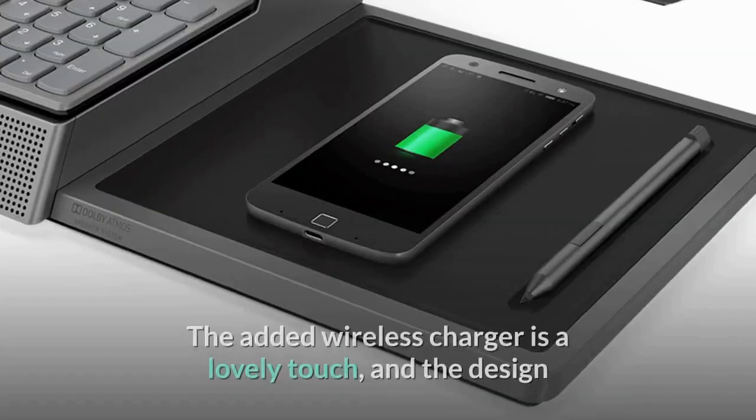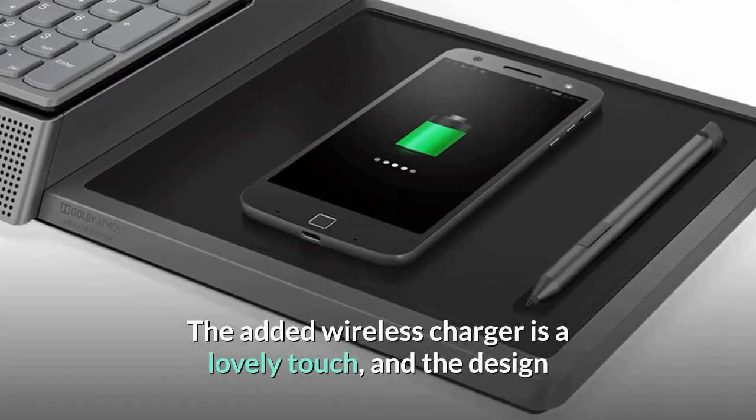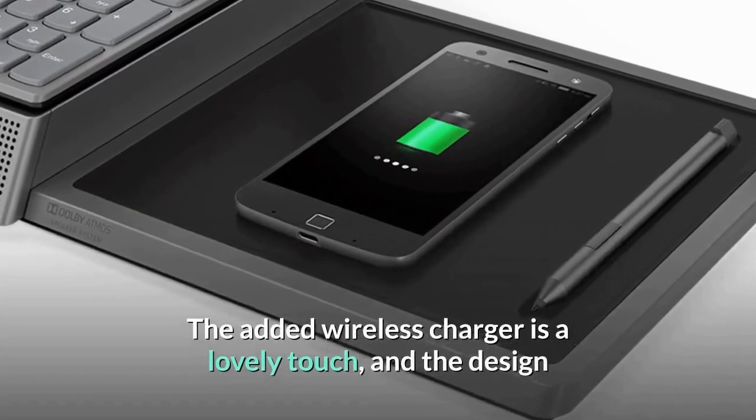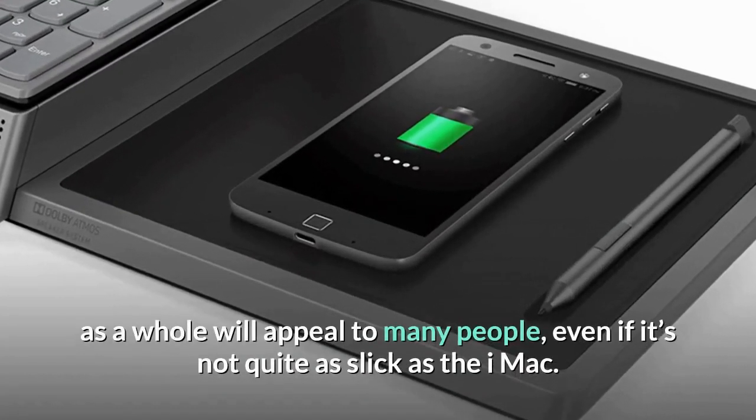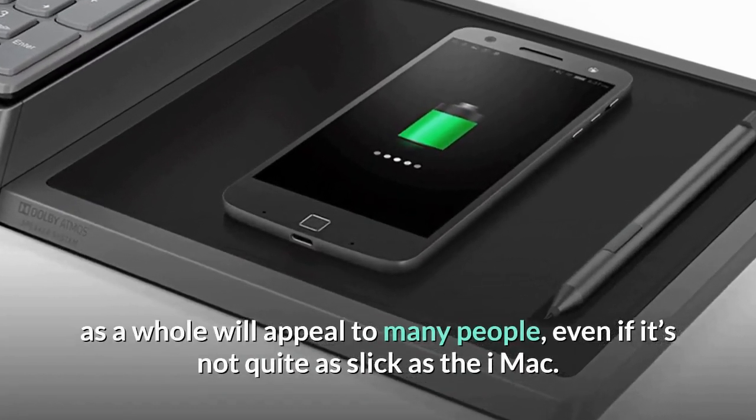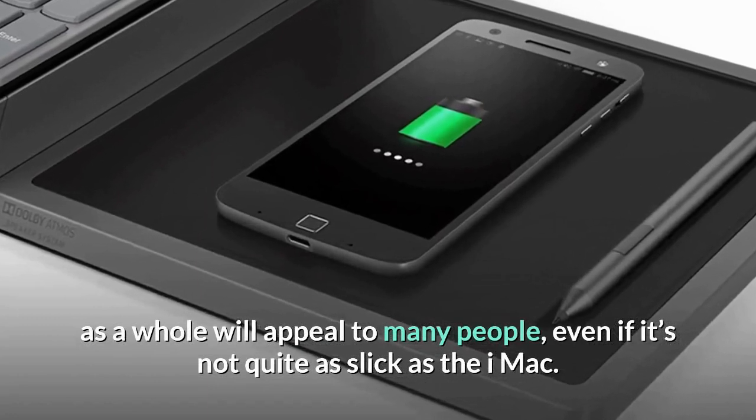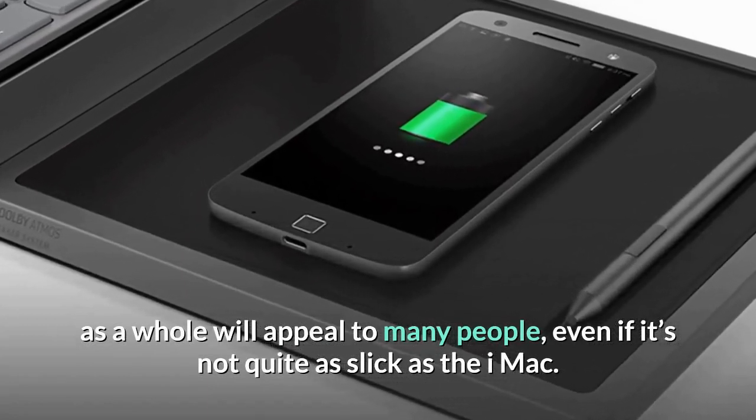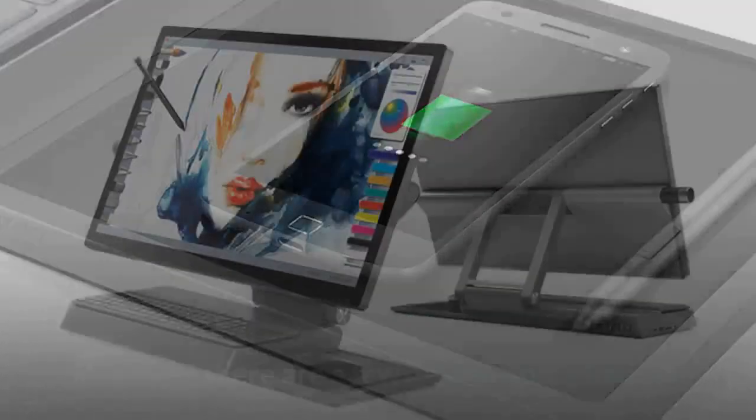The added wireless charger is a lovely touch, and the design as a whole will appeal to many people, even if it's not quite as slick as the iMac.